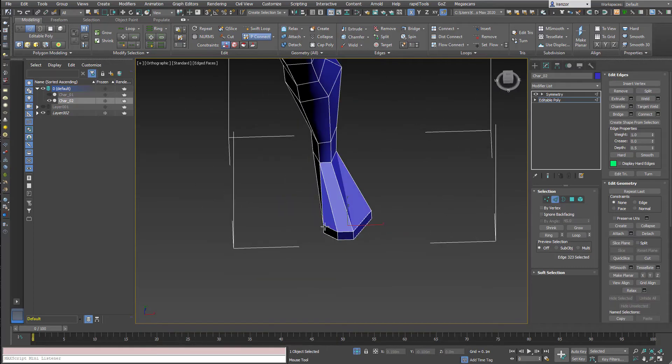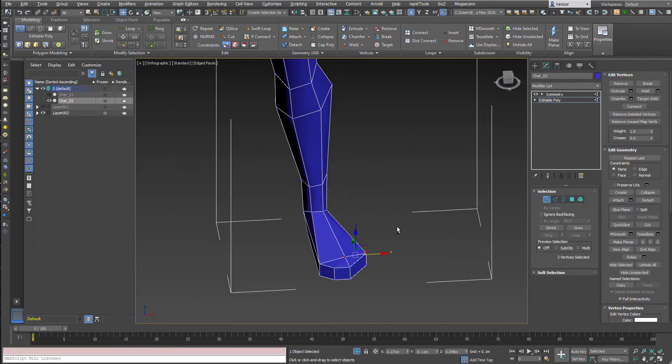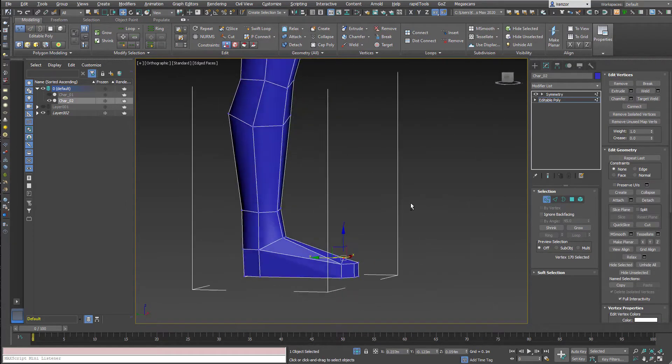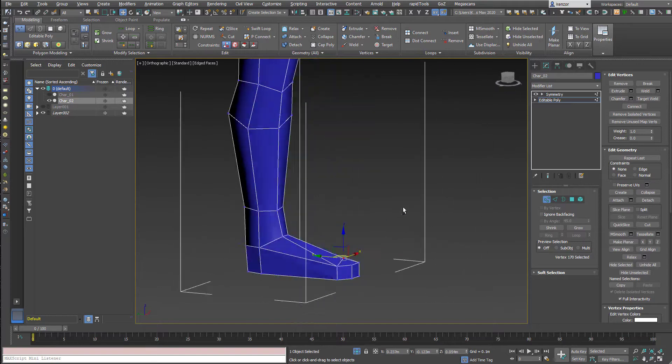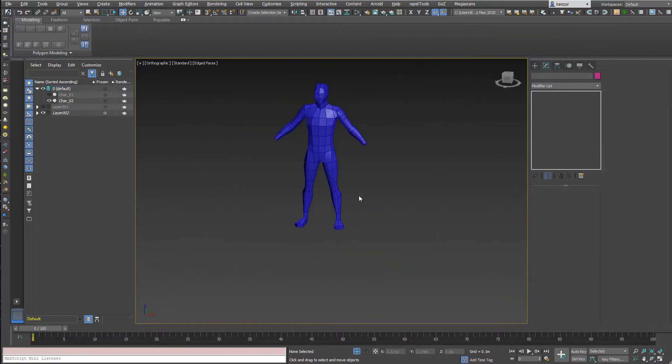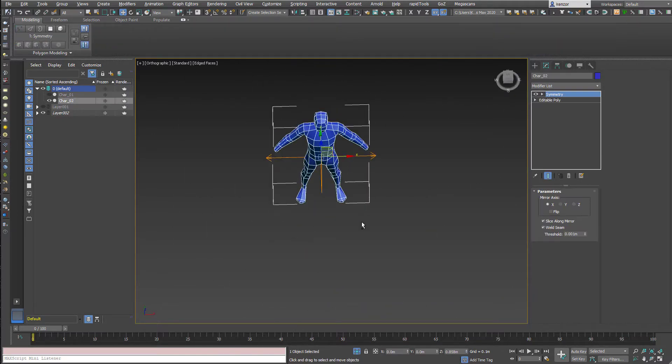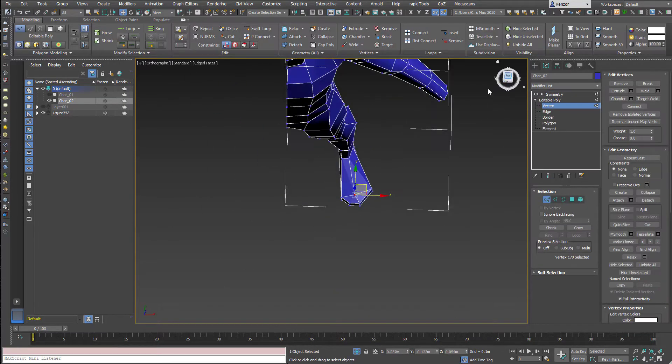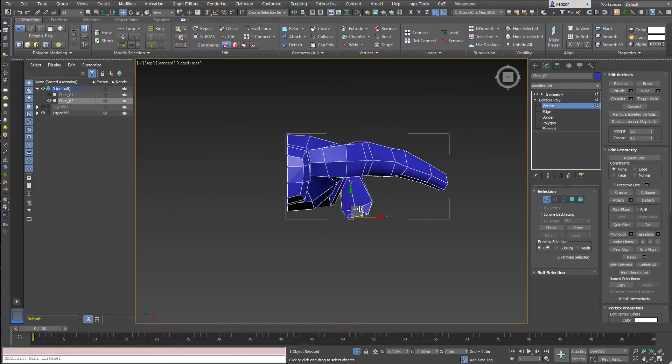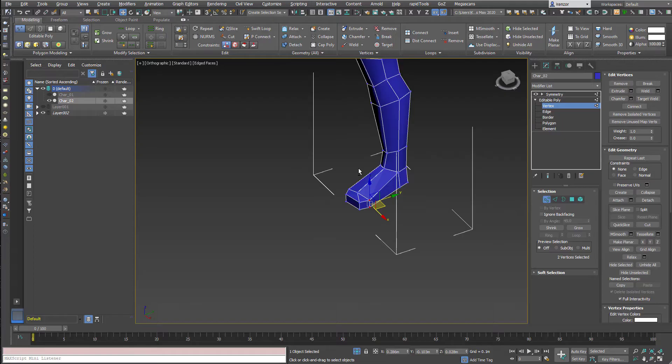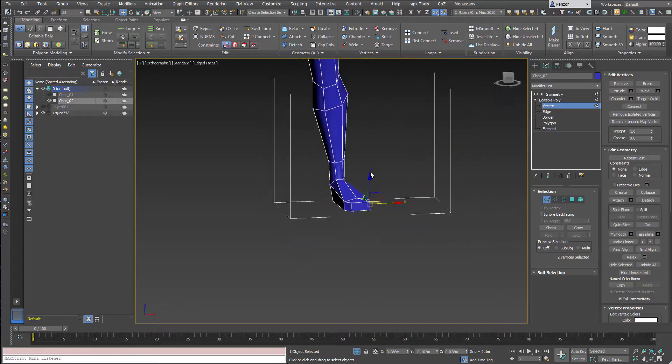Remind me to delete excess edges. Yeah, that'll do. That's a bit of a paddle foot.